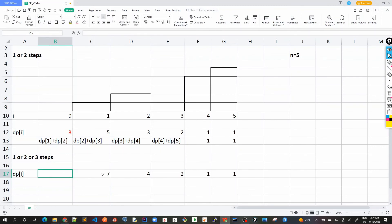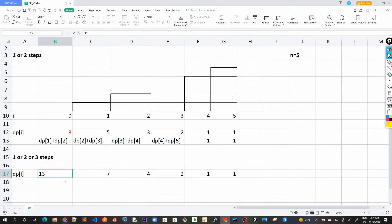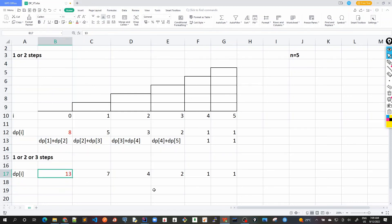And similarly this would be 7 plus 4 is 11, plus 2 is 13. There are 13 steps - this is the answer if we are allowed to have one or two or three steps.